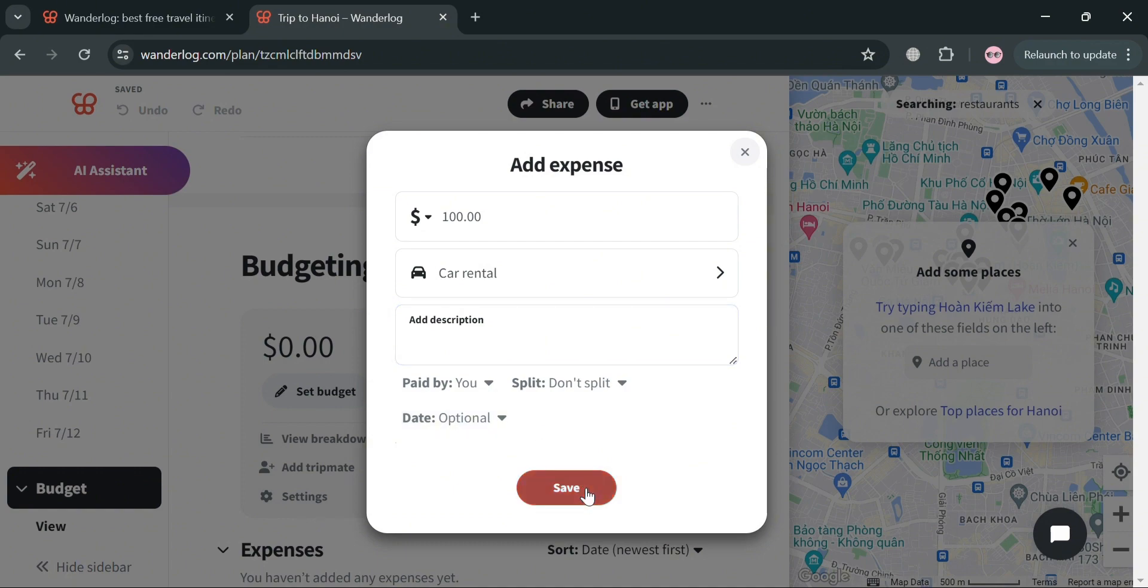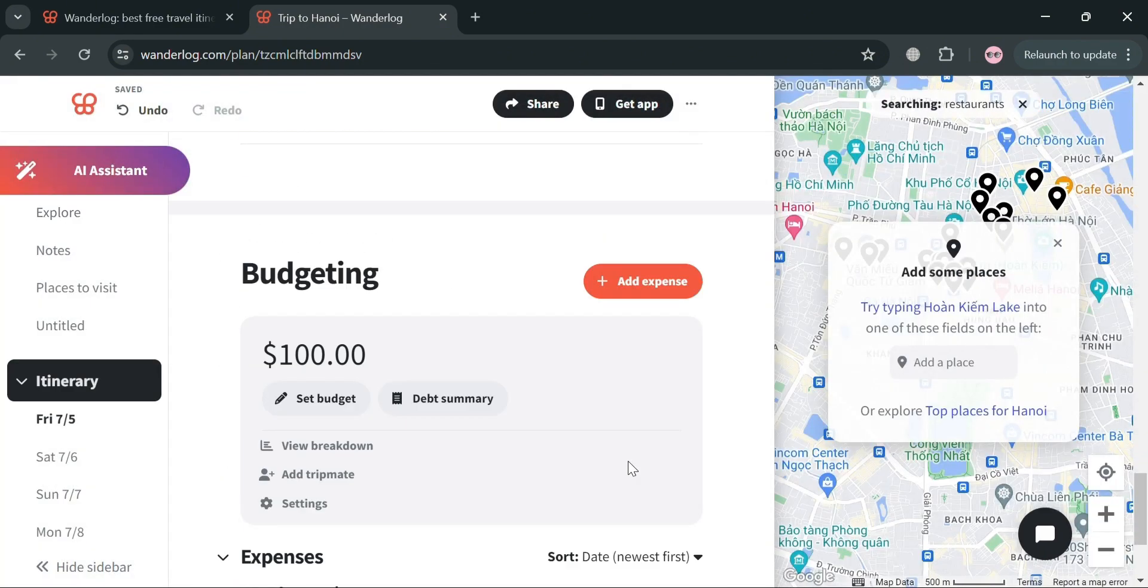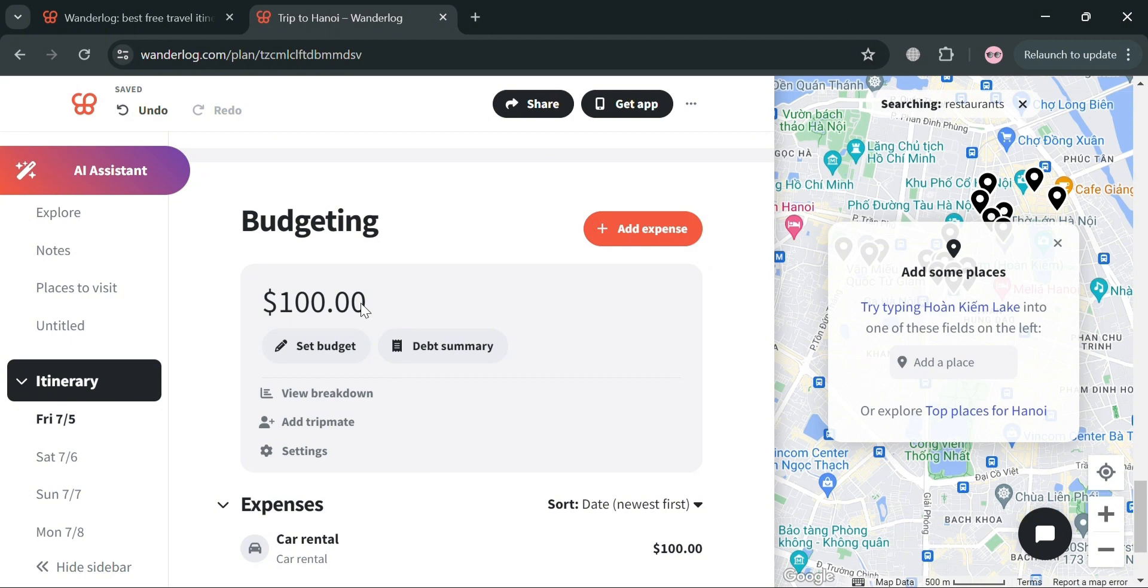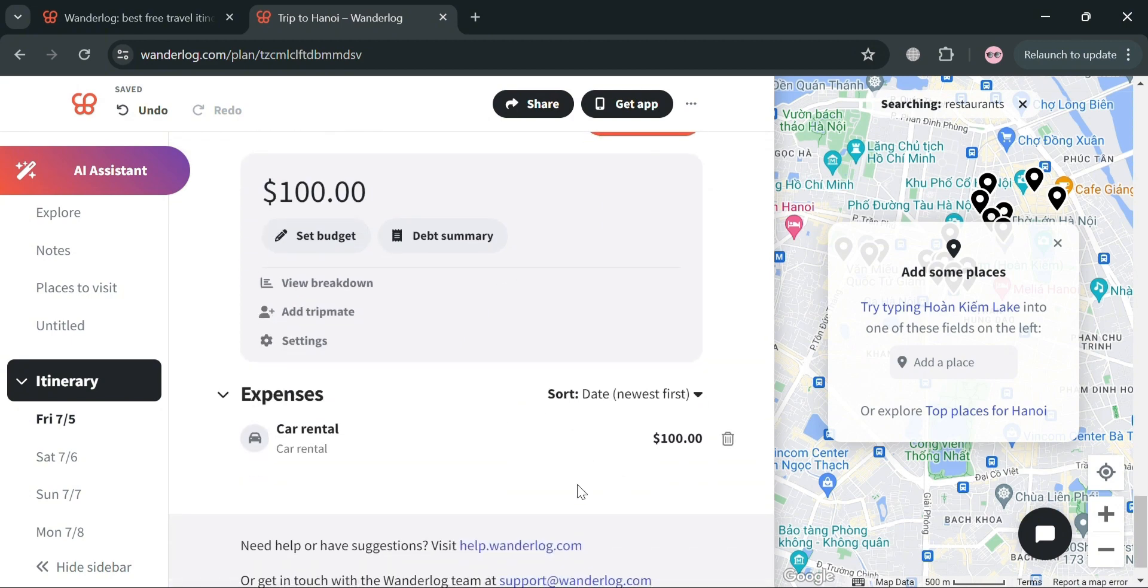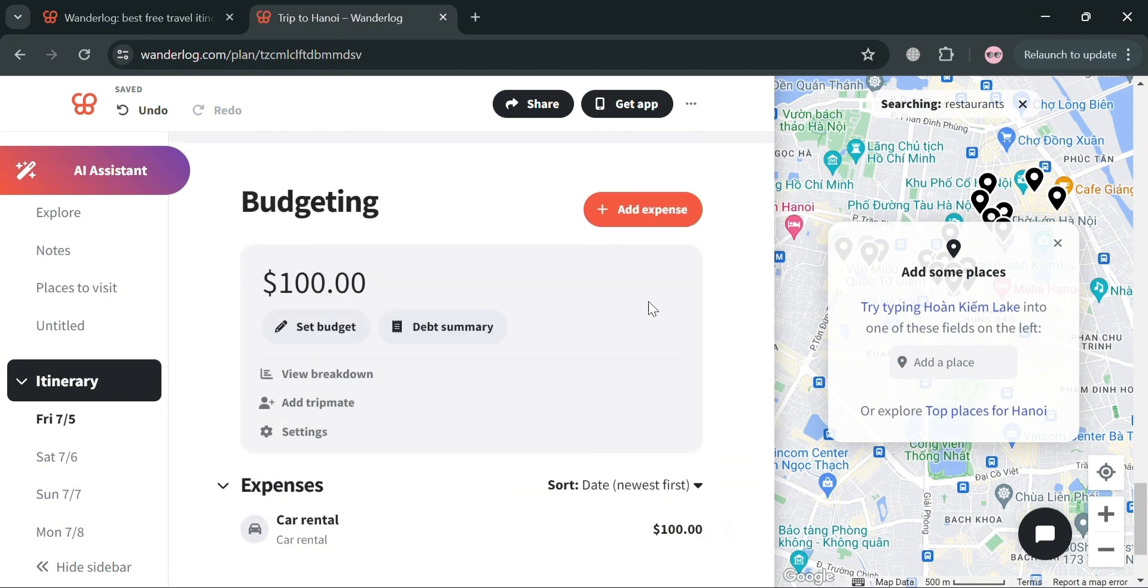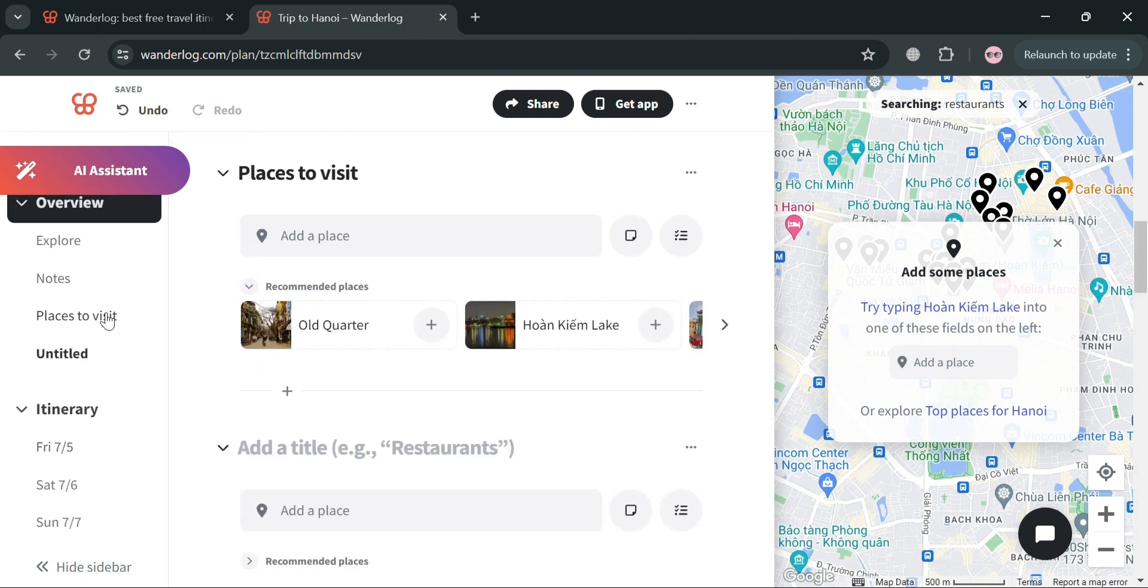And by clicking the save button, we will now be able to save the expense. So now, if we go back to our budgeting section, it will show you the set budget for expenses, which is car rental amounting to $100.